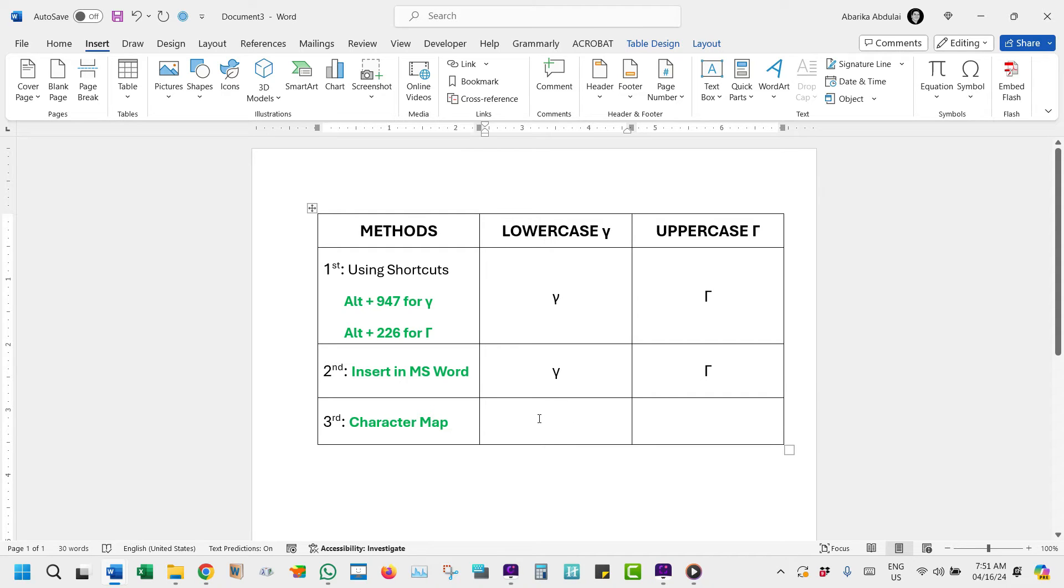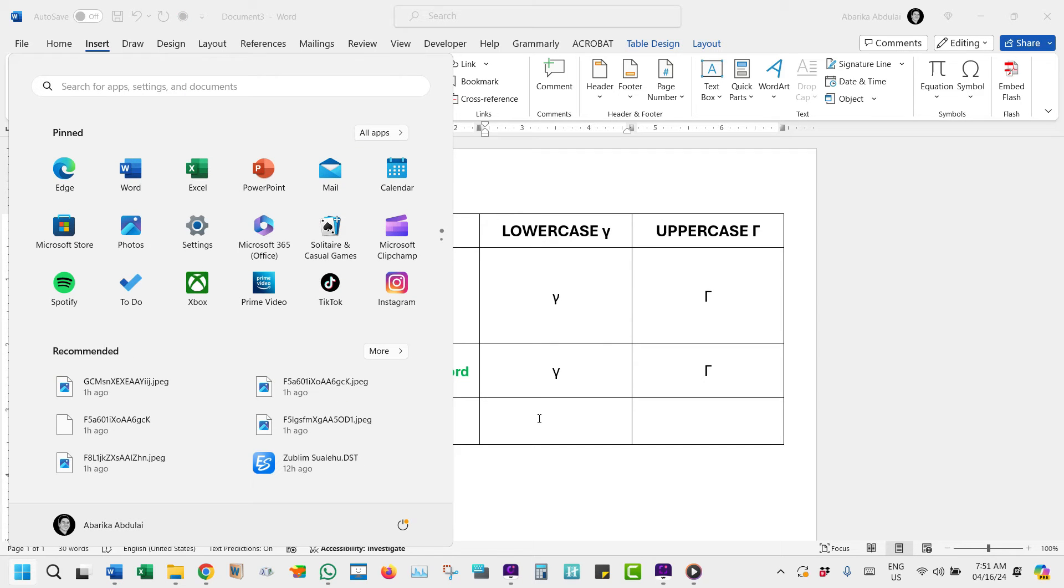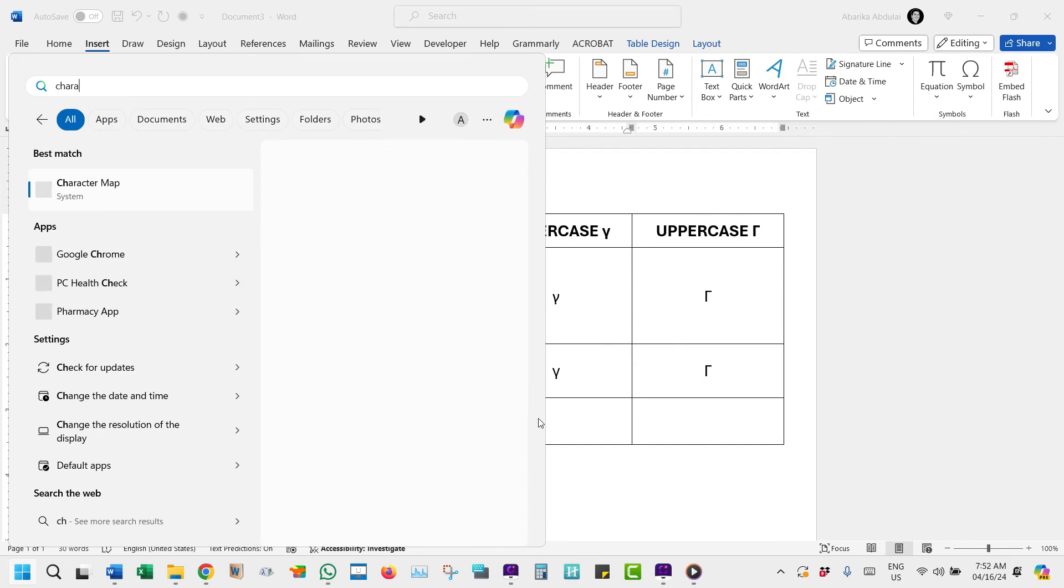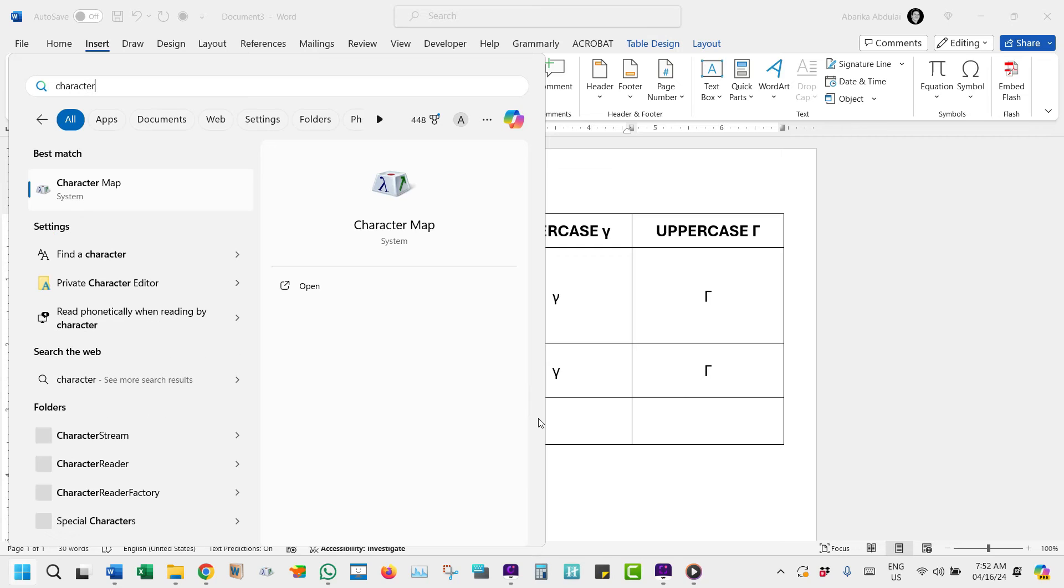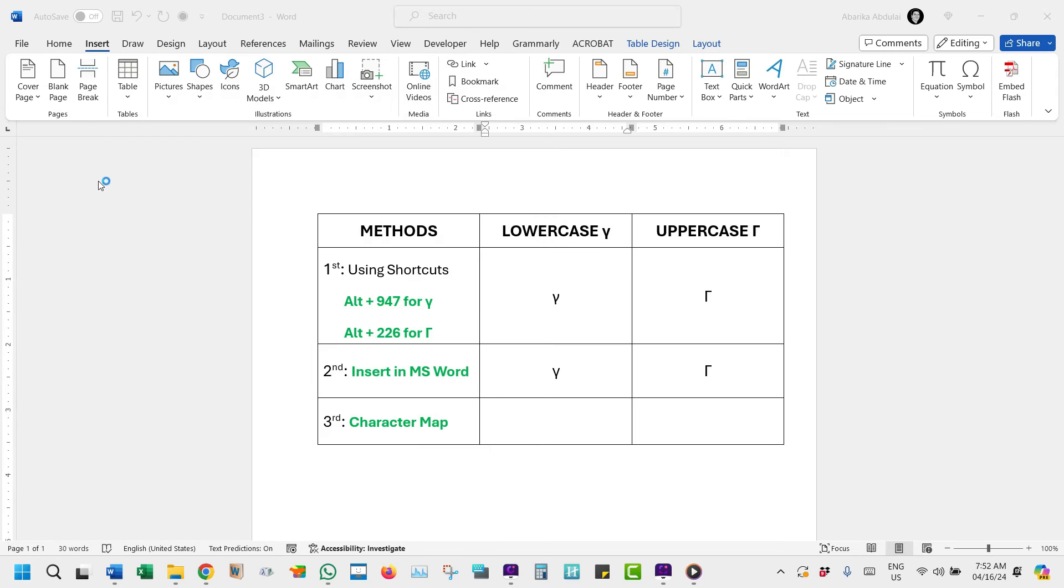press the Windows key on your keyboard. This will bring up the Start menu. Now start typing Character Map. Once you see the Character Map app in the search results, stop typing and just click on it to launch the tool.